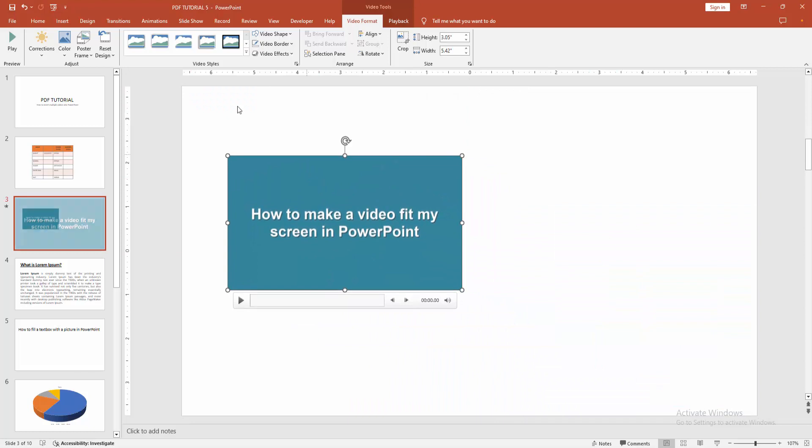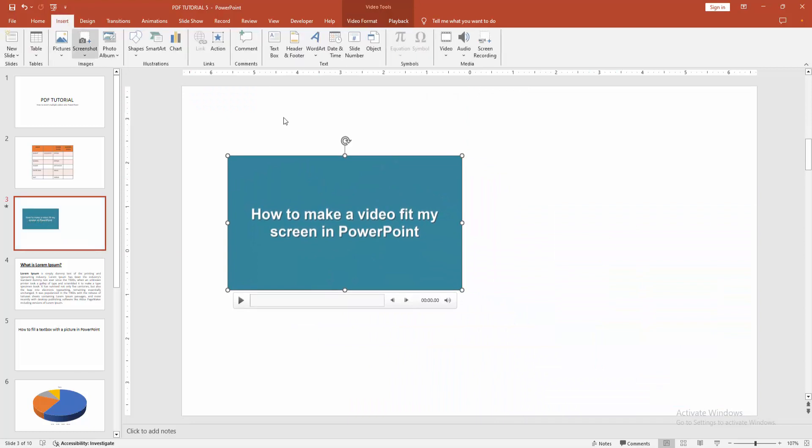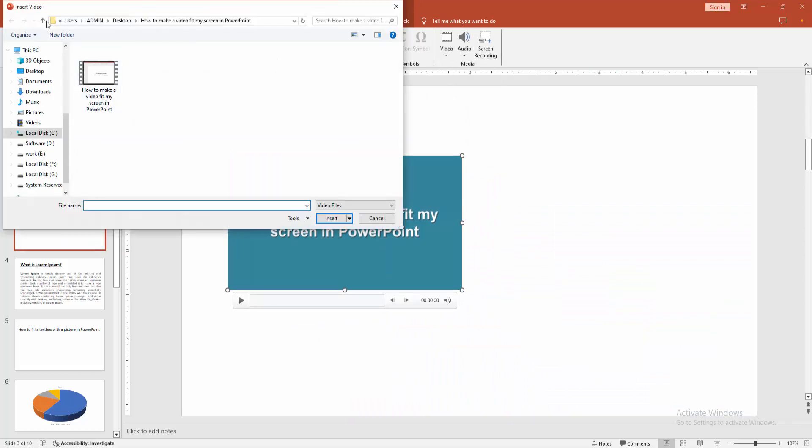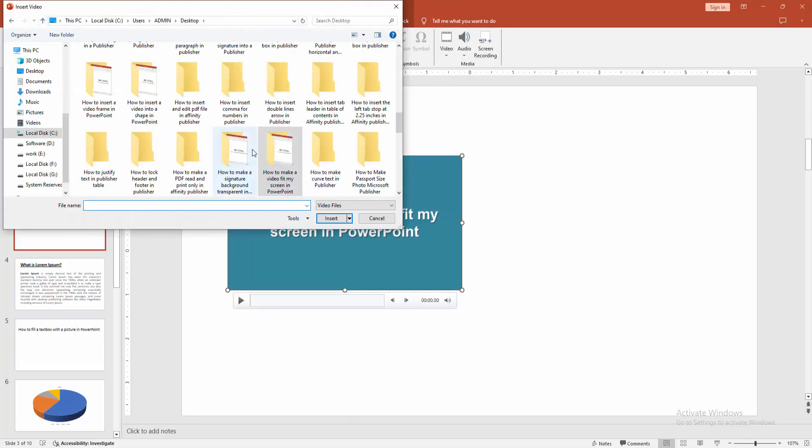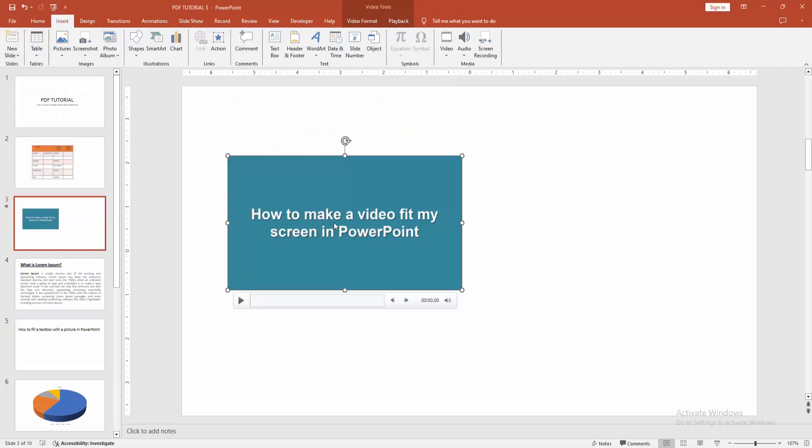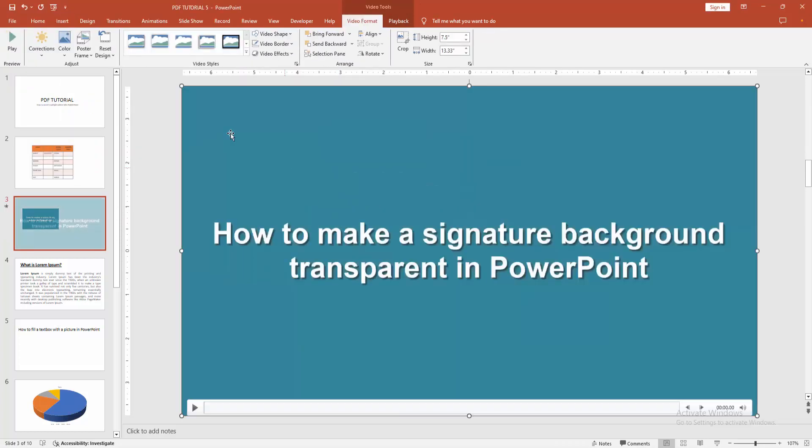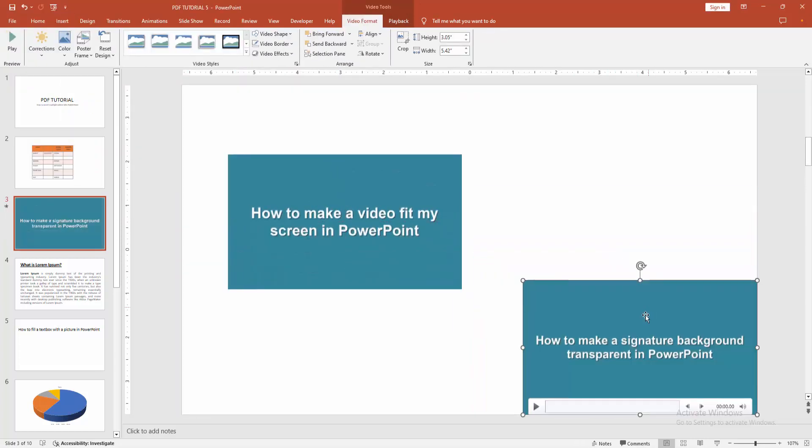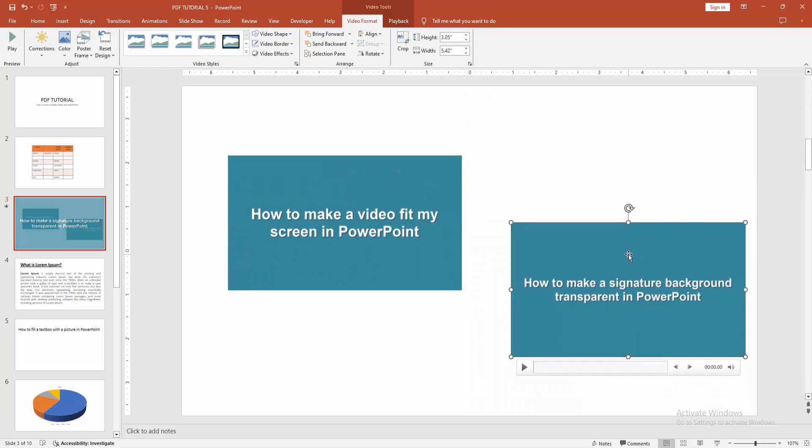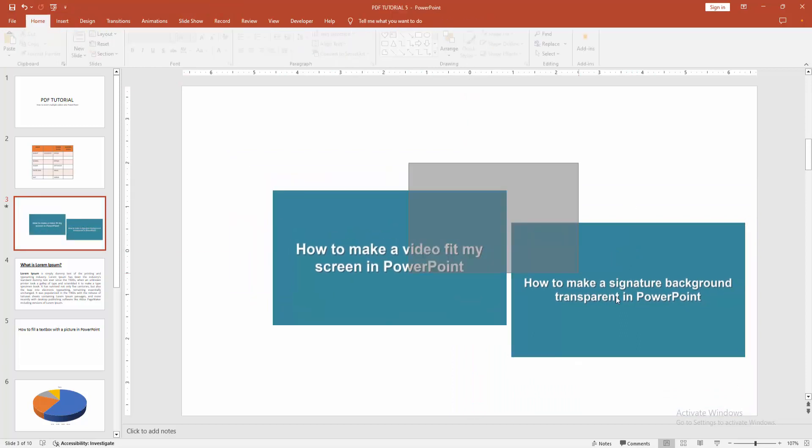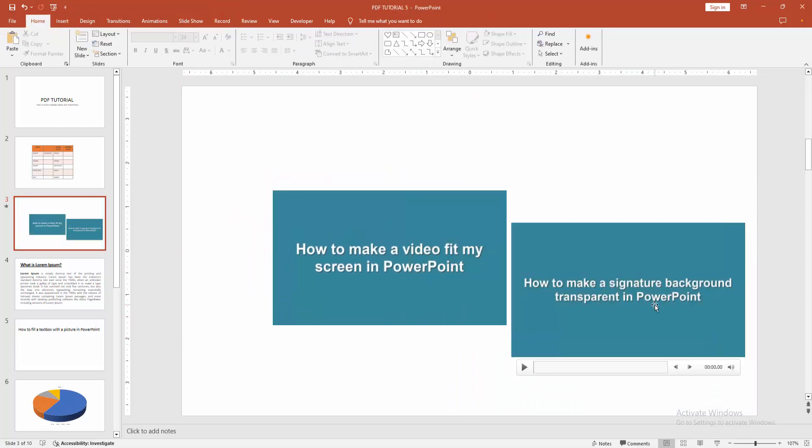Then go to the Insert menu again and select Video. Choose another video and click Insert. Now we can see we've inserted multiple videos into PowerPoint easily.